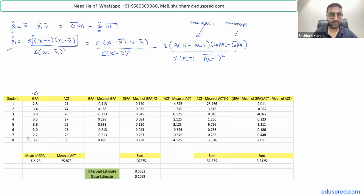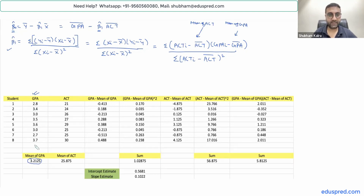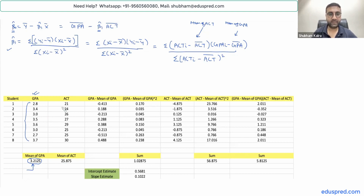This is the data on GPA, and here is the mean of GPA. To find the mean, sum all the GPA values and divide by eight — the mean of GPA comes out to be 3.2125. Similarly, sum all the ACT values and divide by eight — the mean of ACT comes out to be 25.875.